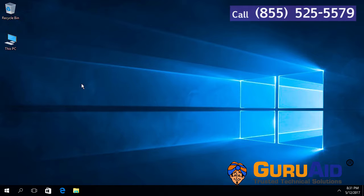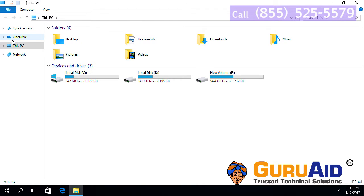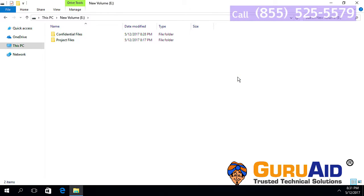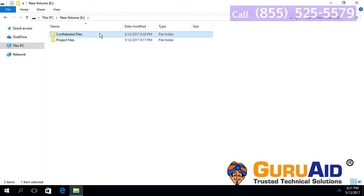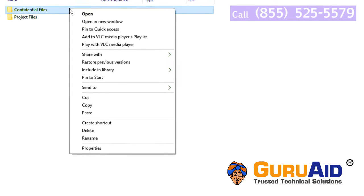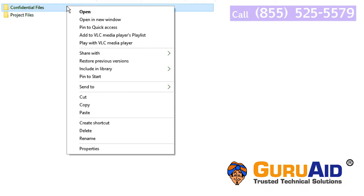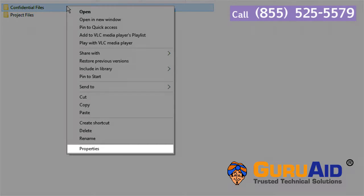Select the file or folder which you want to encrypt. Right click on the selected folder. Click on properties.